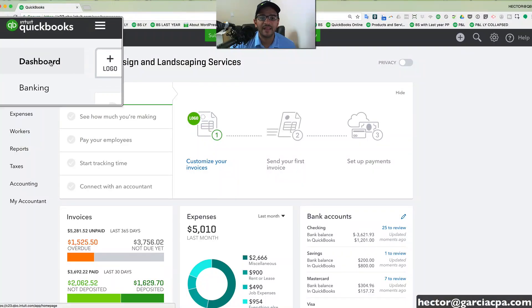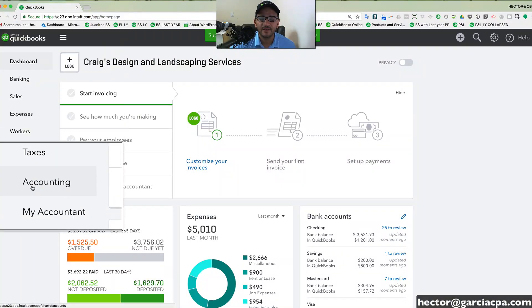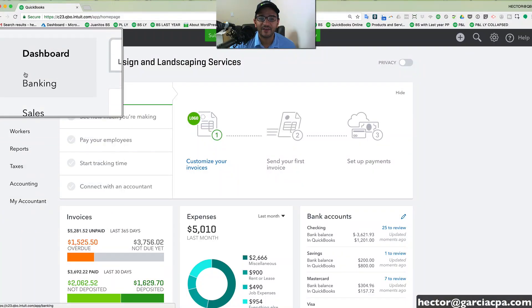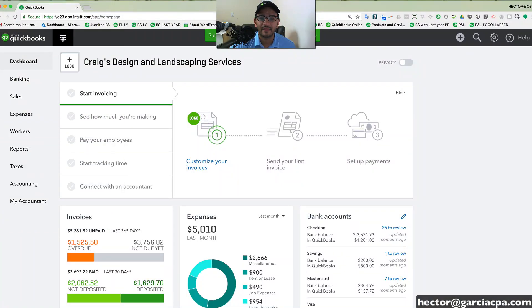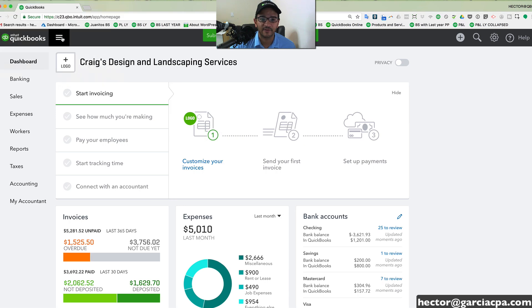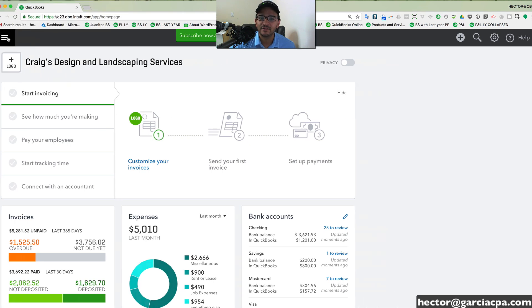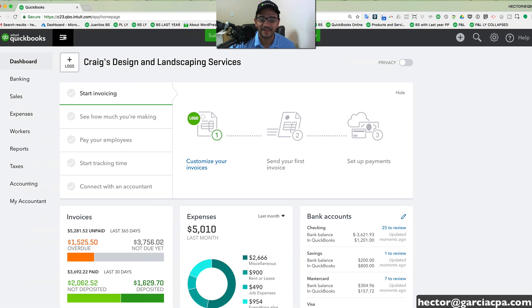So general navigation. Here on the left-hand side, you see the left navigation bar that can be collapsed by clicking on the three little lines. So if you want a little bit more real estate, you can collapse and expand that.